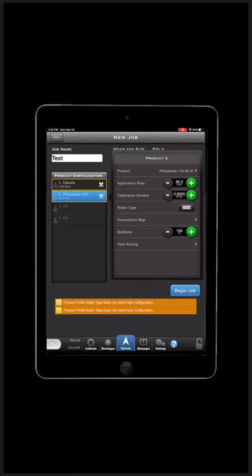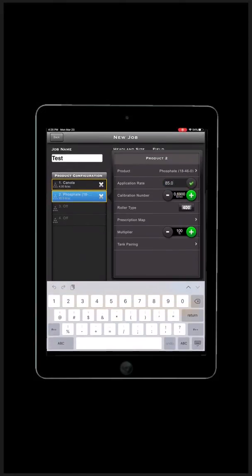Again, you can fill out your application rates, calibration numbers, roller type, prescription maps, prescription map multipliers, and tank pairing.